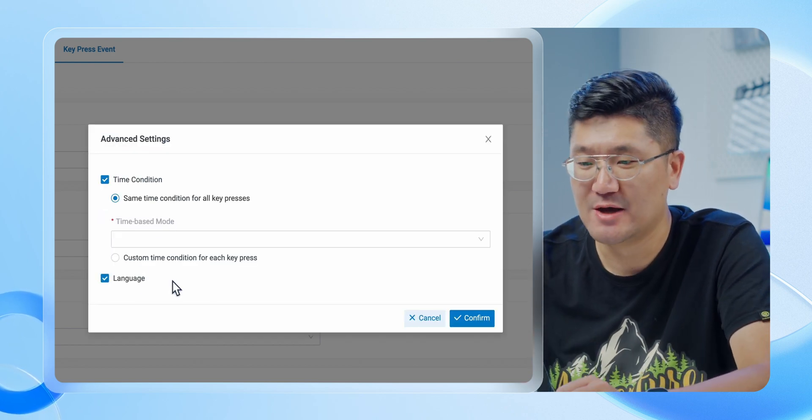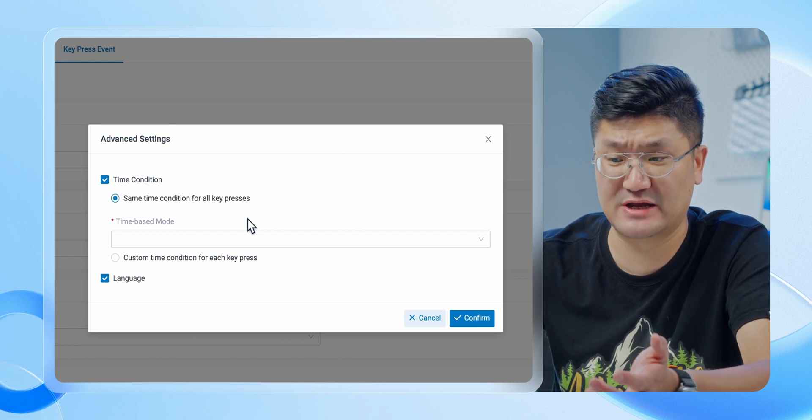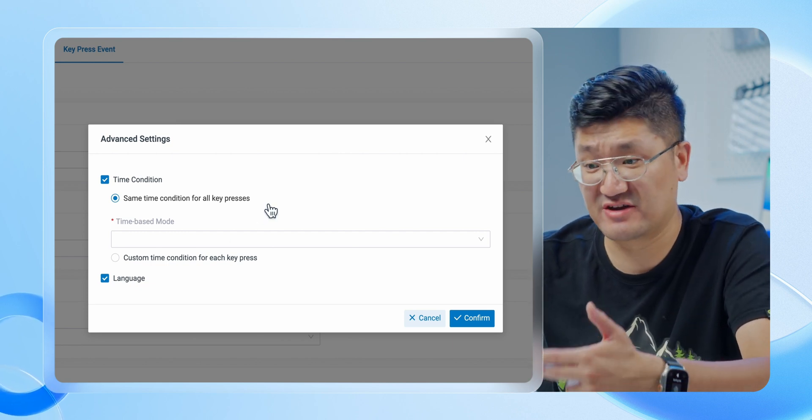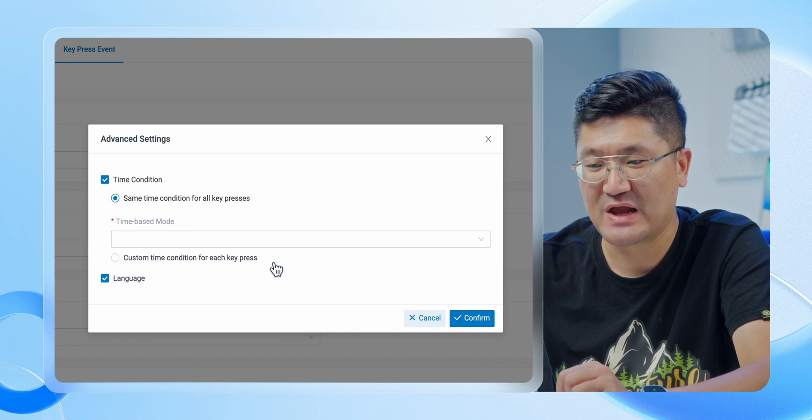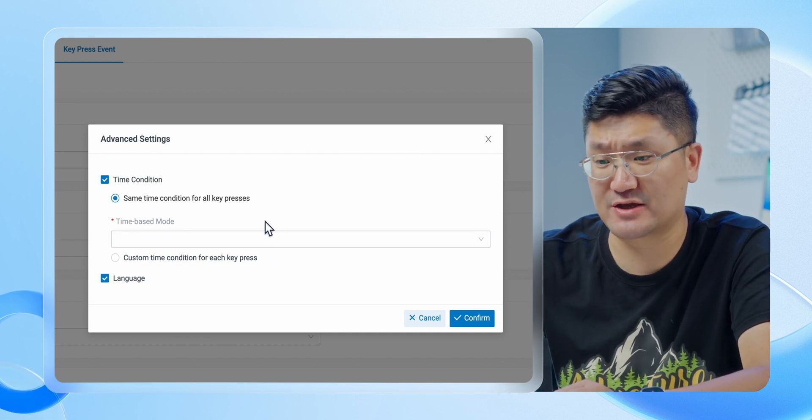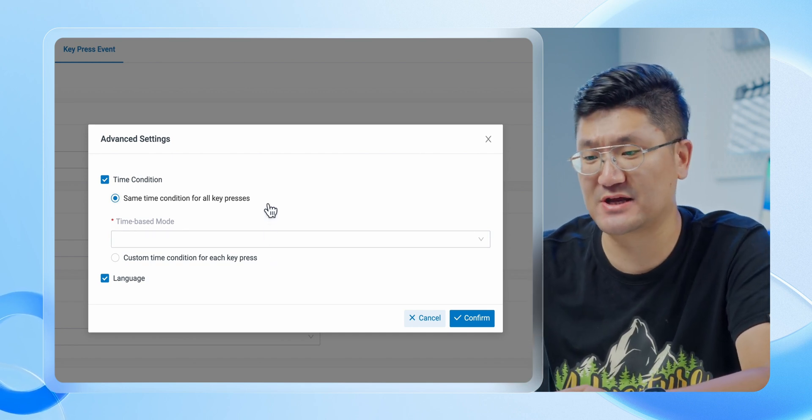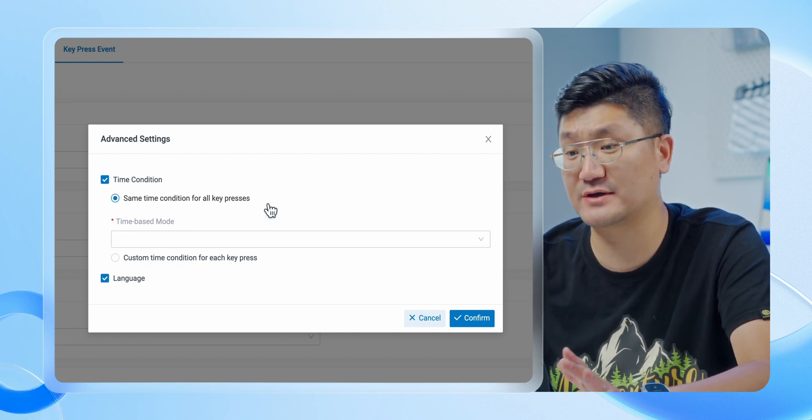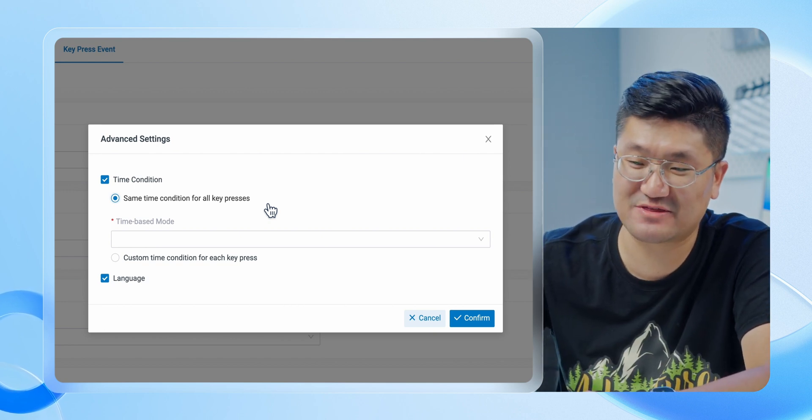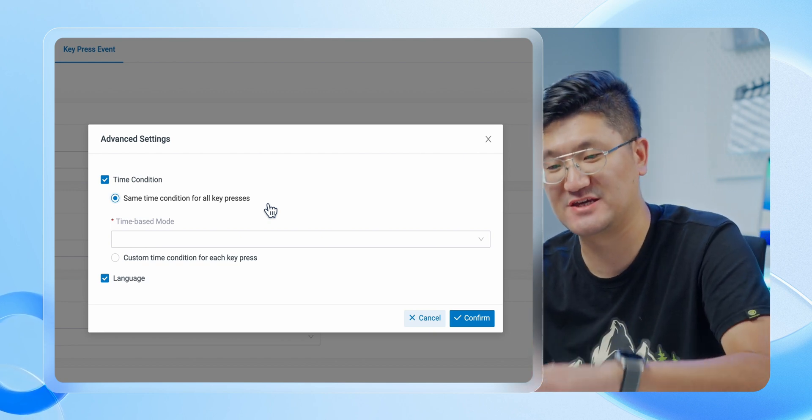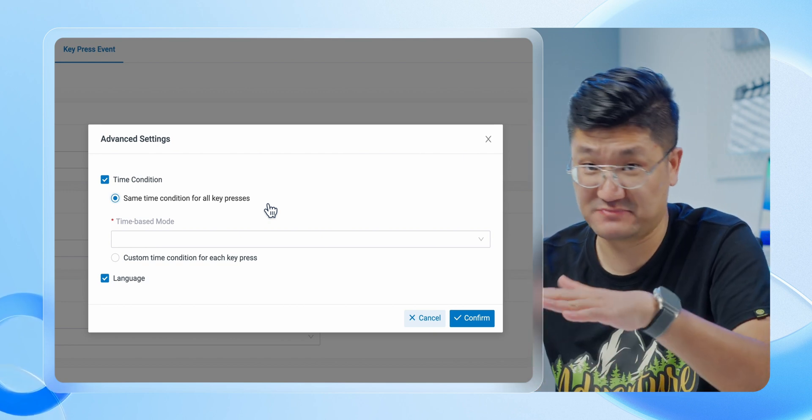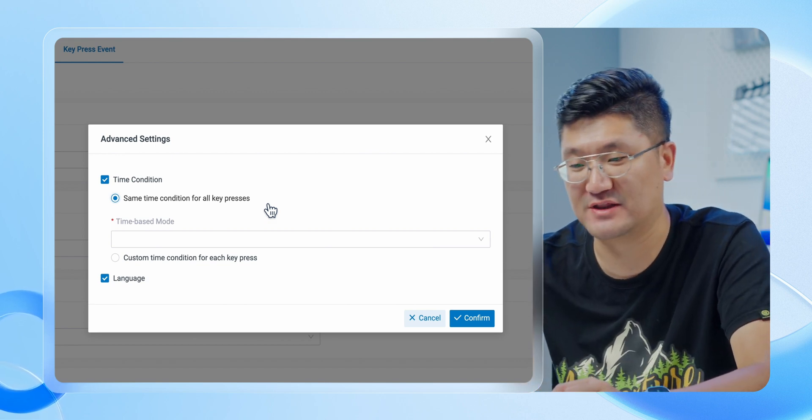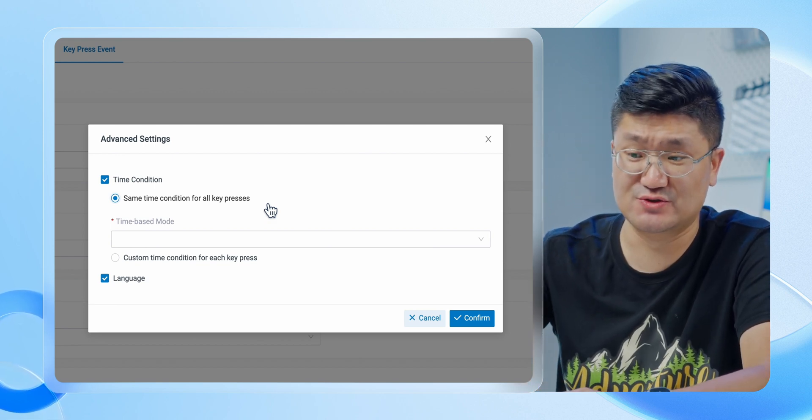Something a little bit special is going to be the time condition. When you enable time condition, I think you got two choices, it's up to you. The first option is this one: same time condition for all key presses. If I keep it this way, absolutely all of my key presses are going to follow the same time condition.